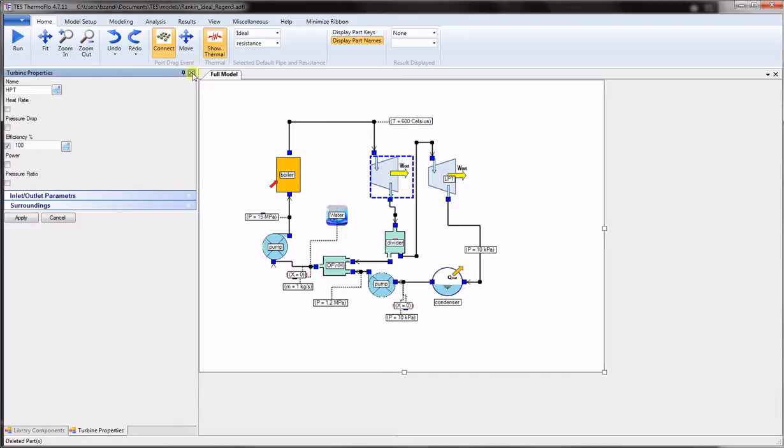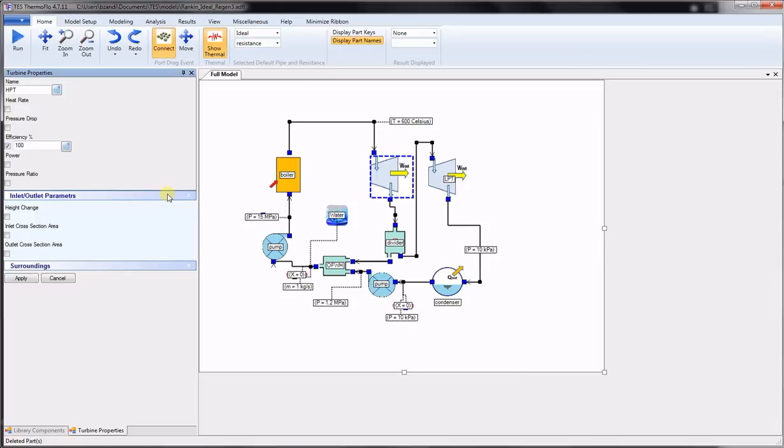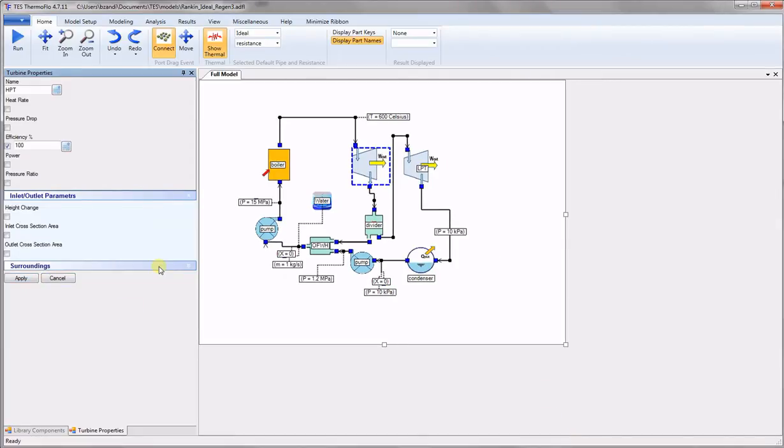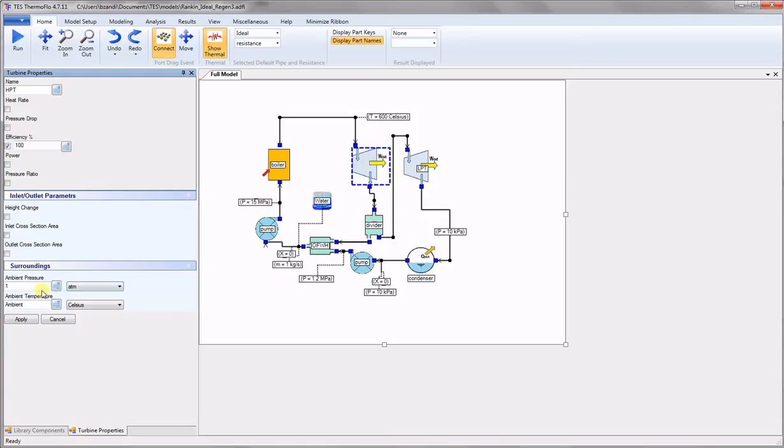The secondary variables are available by clicking on the frame tabs. If there is enough information, their value will be calculated during the run. Otherwise, their effects will be neglected. Here, the changes in the potential and kinetic energies will be neglected as there is no information available for height change and inlet and outlet areas. The surroundings tab gives the user the opportunity to set the ambient pressure and ambient temperature which can be used in second law calculations.